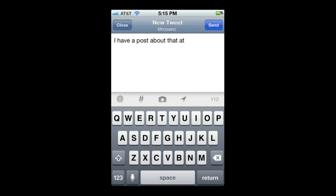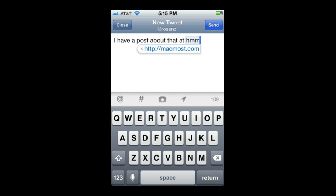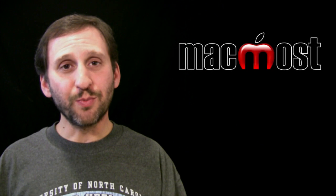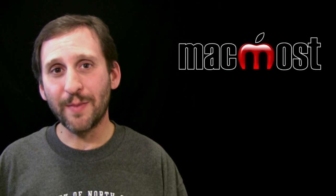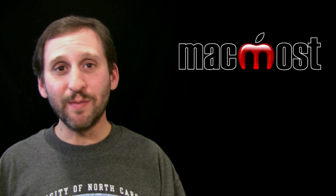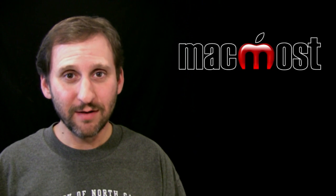Now back here in Twitter I will try typing HMM, and you can see it automatically will expand to whatever phrase I put in there. So it is important not to use letter combinations that could be misinterpreted.